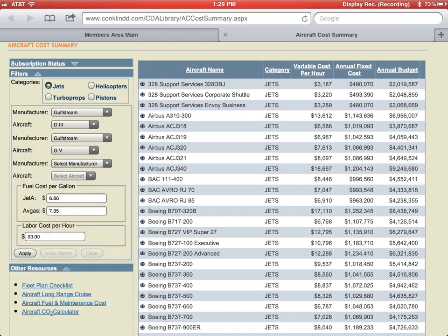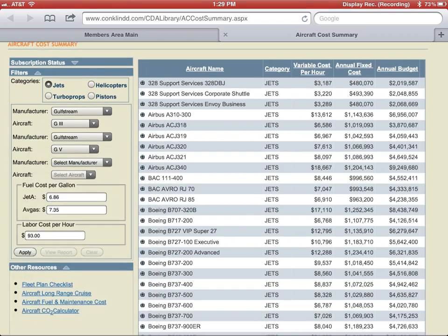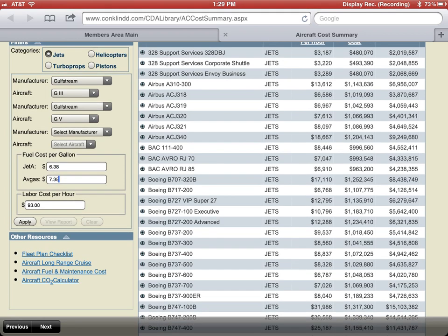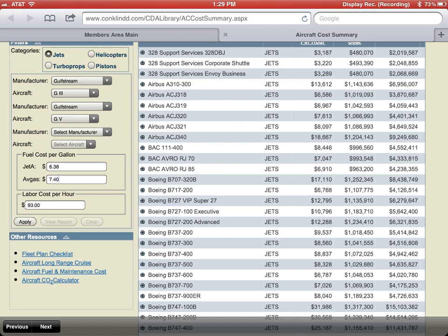If you receive David Windham's monthly air report, he does include the most current fuel cost per gallon for both Jet-A and Avgas. I'm going to go ahead and change these and then tap Apply.